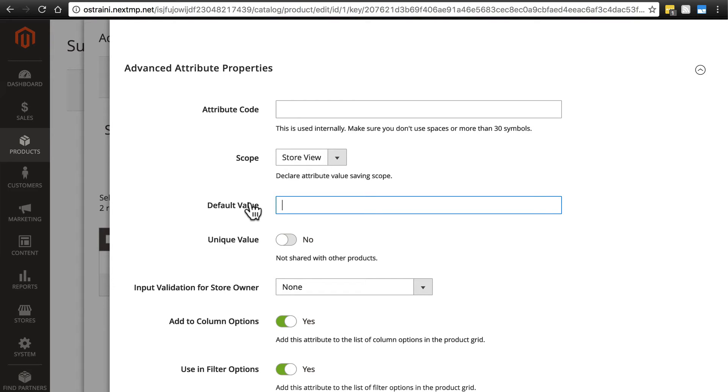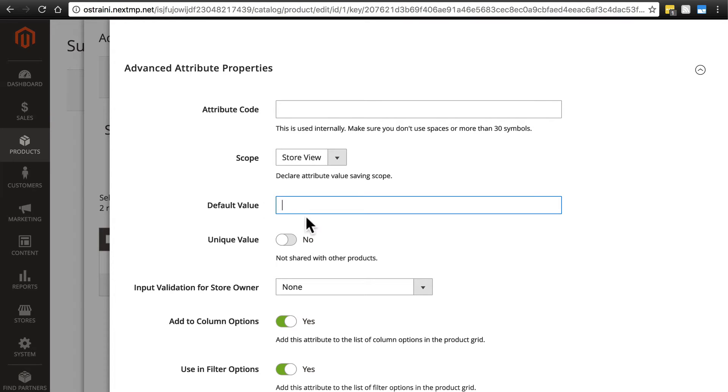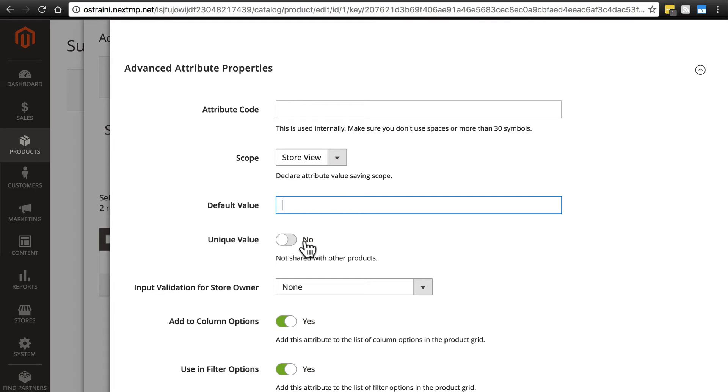Once this product has that value, no other product on the website can have it. This is useful in other cases—to use an example outside of e-commerce, for email addresses for user accounts. If someone is setting up a user account, they'll provide their email address. You don't want two different accounts to have the same email address. That would cause many problems. So that's an example where you want a unique value, again outside of e-commerce. But obviously there's a high chance we'll have more than one mug that's 8 ounces in size. So we don't want this to be a unique value.